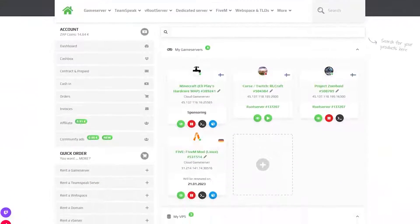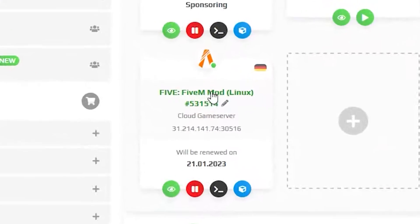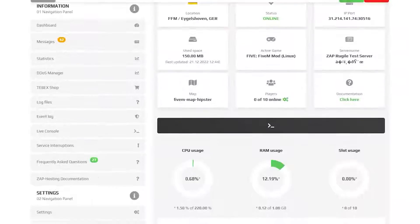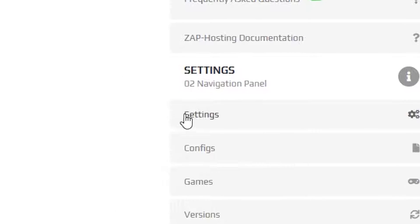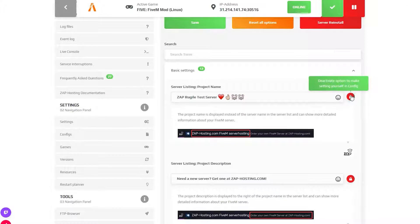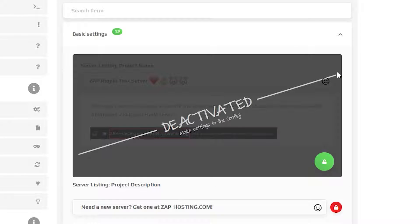First, find your 5M server on your Zap web interface and click on it. From here, navigate to the Settings tab, which can be found right here on the left, and scroll down until you find the setting called Project Name and disable the setting by clicking on the Lock button.